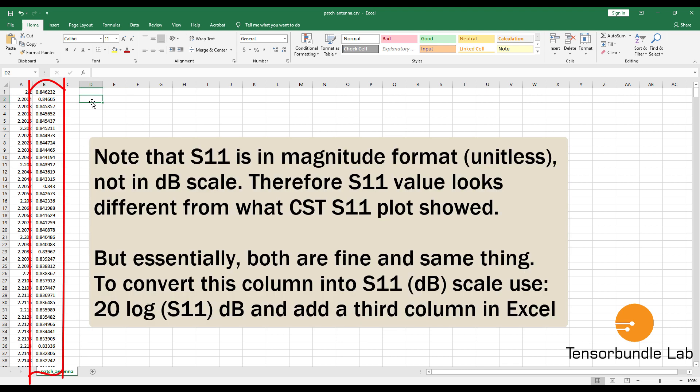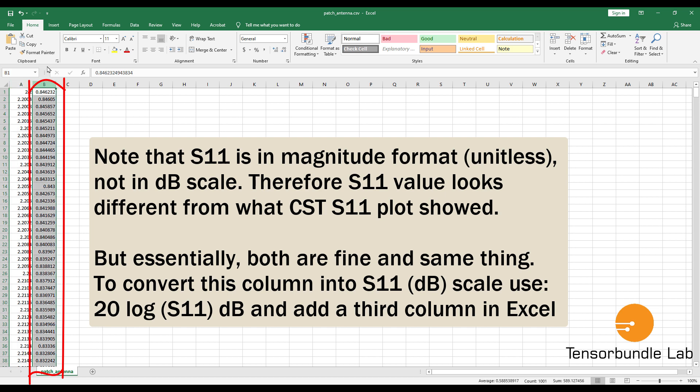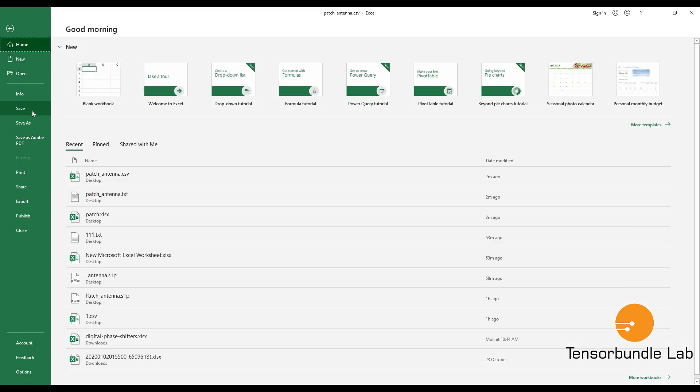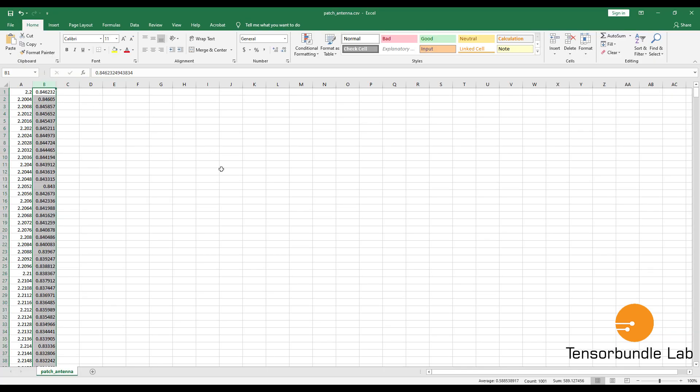All right, now we have this data. The first column is the frequency and the second column is the S11. You can save it in CSV file.